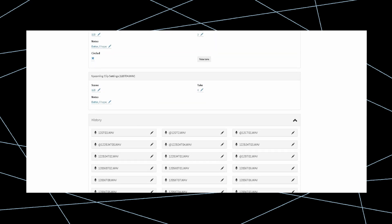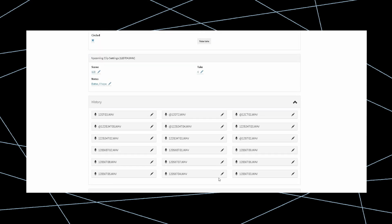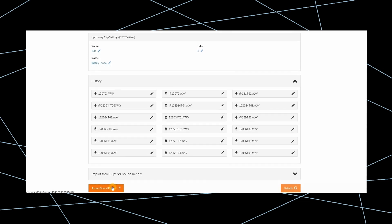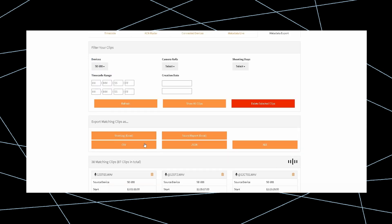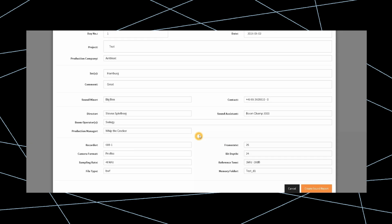At the end of the shooting day, click on the Export Sound Report button. Choose the recorder and define the report parameters by shooting day or timecode range if required. Edit the Sound Report front sheet and finish by clicking Export.